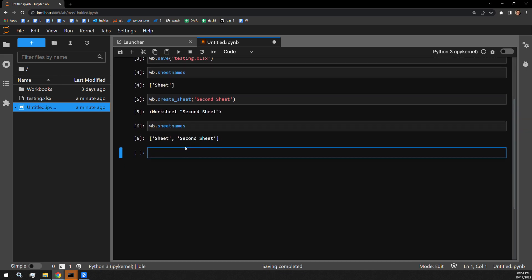But how do we put a sheet in a specific location? Well, you can accomplish that with a second argument to the create_sheet function. I'm going to put a sheet at the very beginning of the document now. And that is accomplished by providing the index 0 as the second argument to create_sheet.